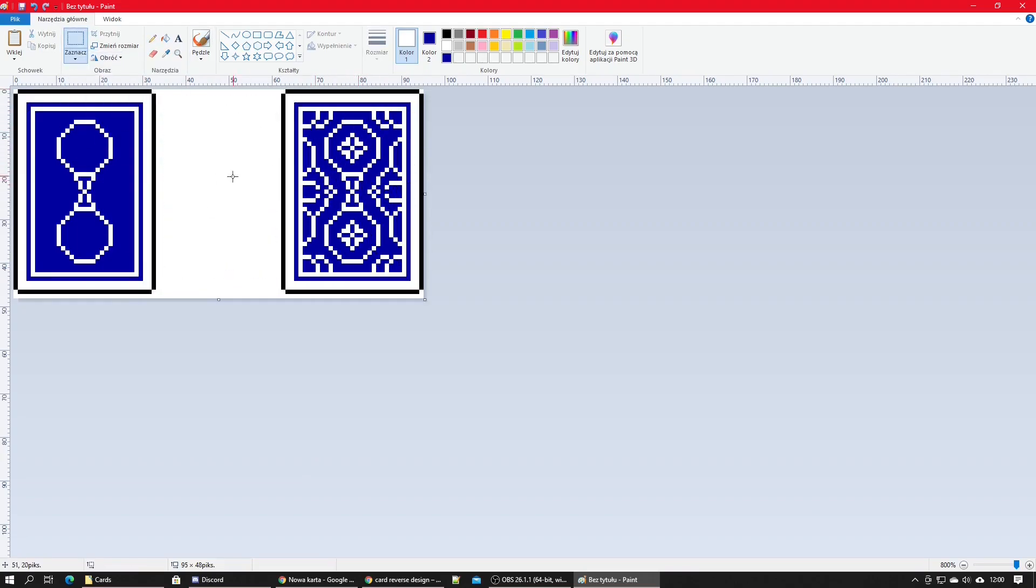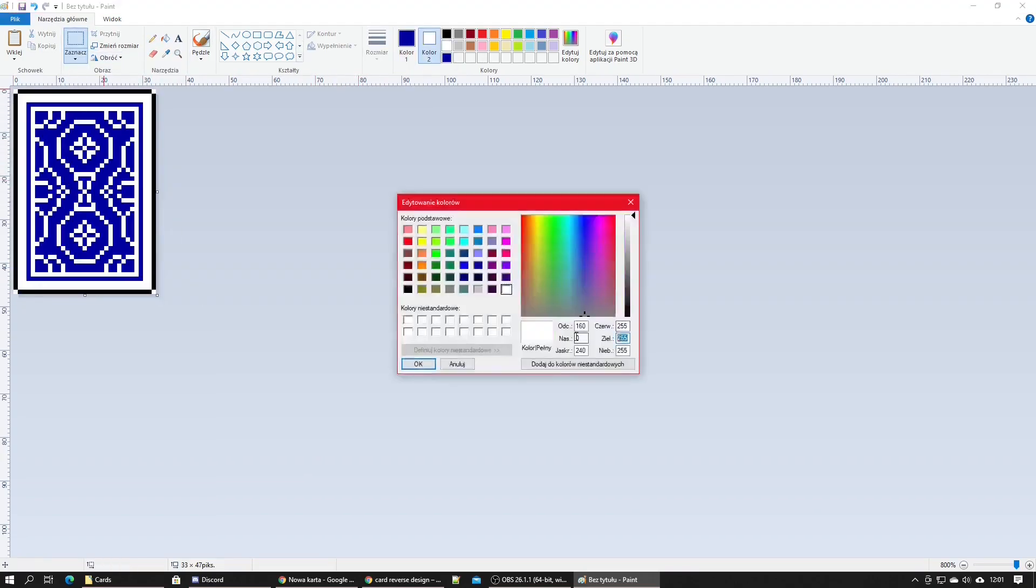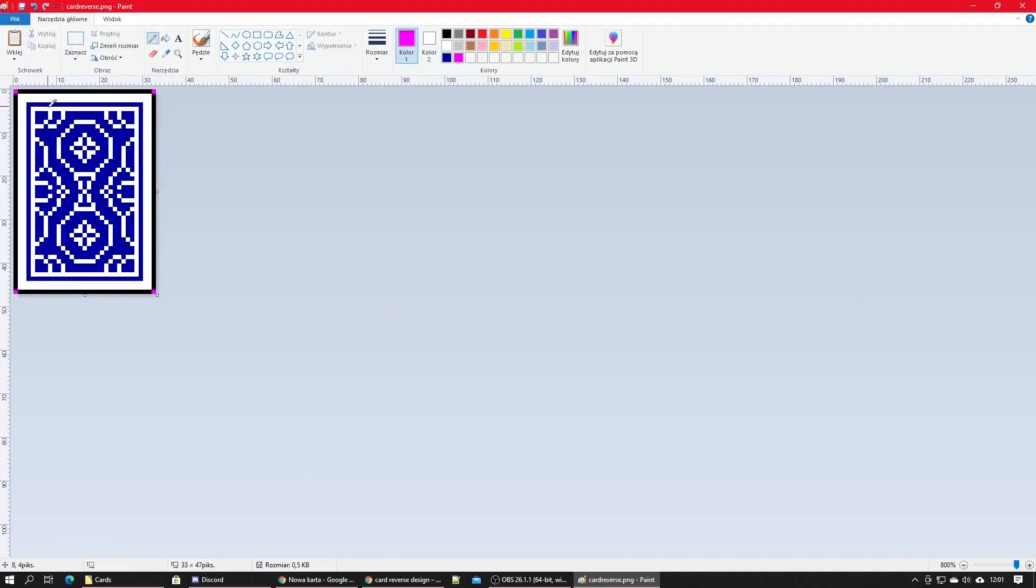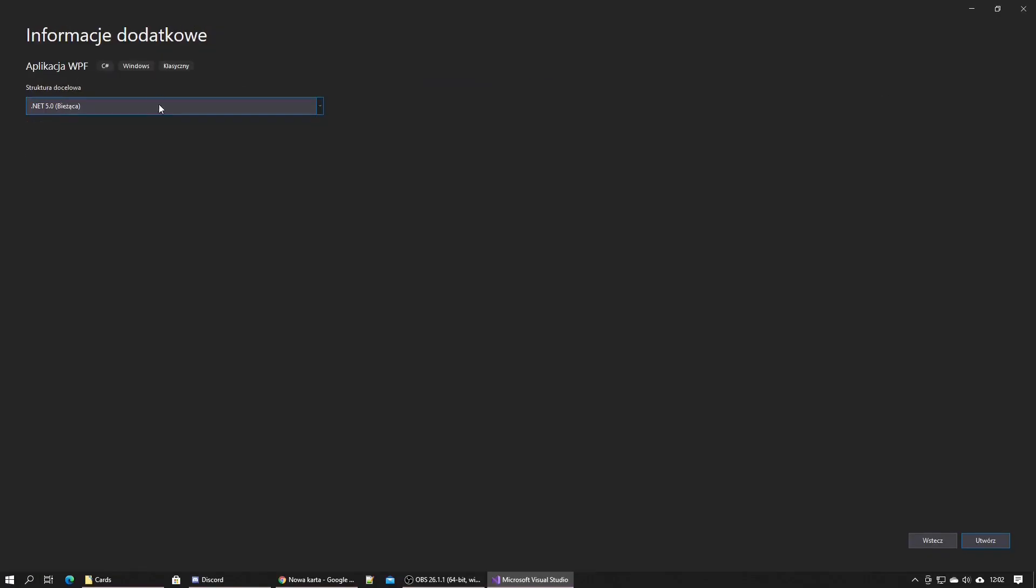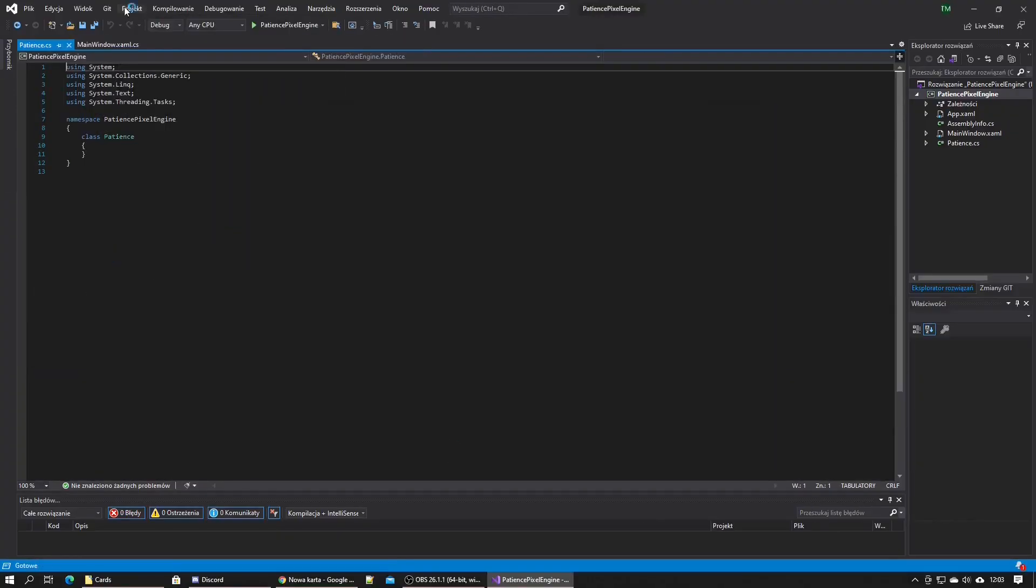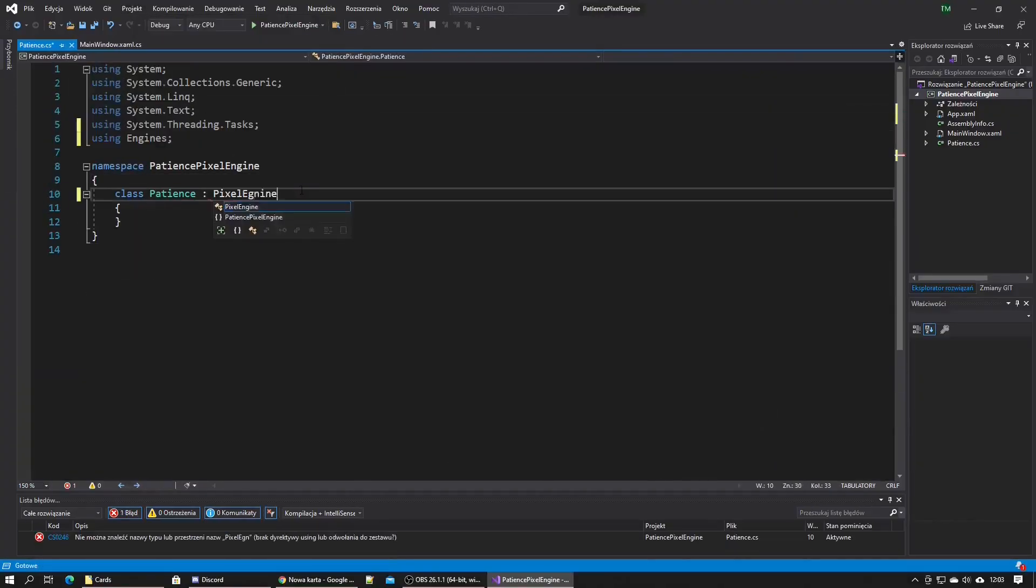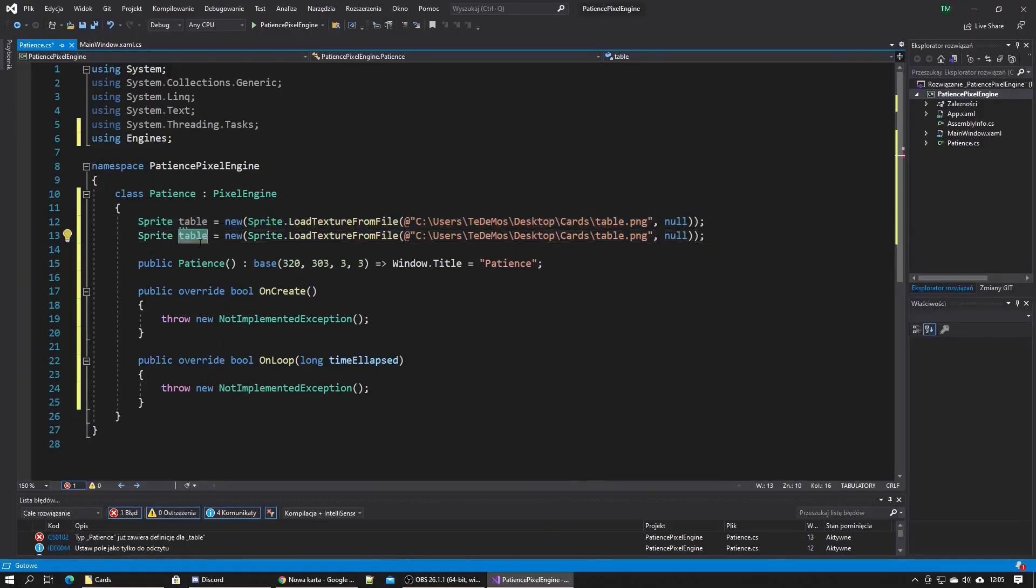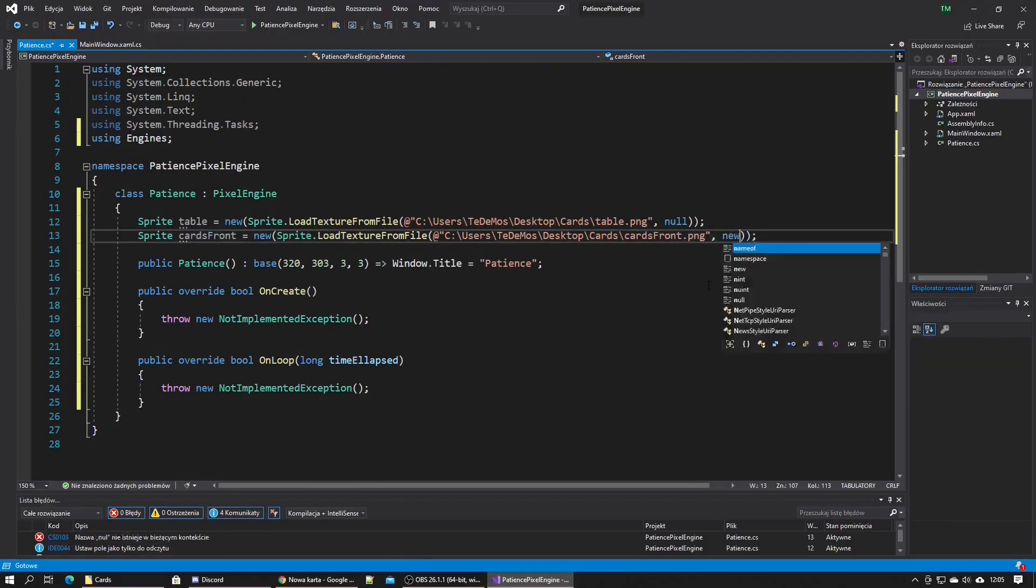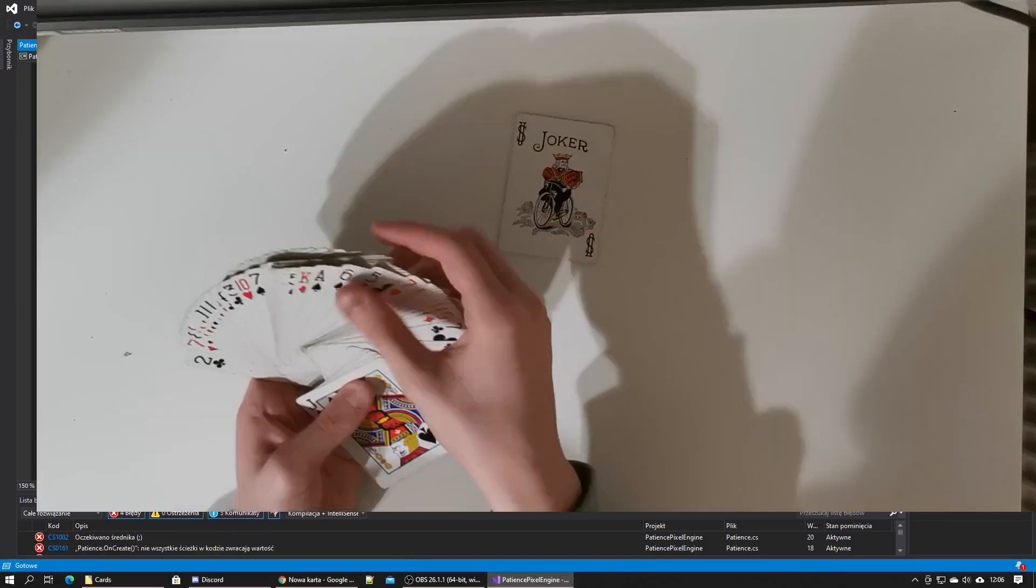I was ready to start coding but first I ran into this very annoying error I couldn't fix. While I struggle with it in the background, I think now is a perfect time to explain all the rules of the game.